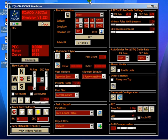And it will automatically play back this PEC curve to provide tracking rate corrections to your right ascension axis.